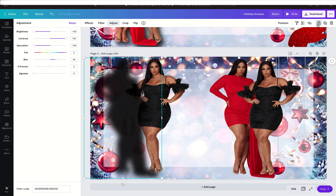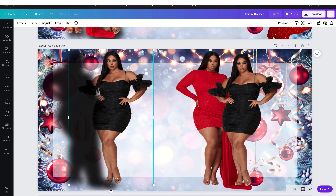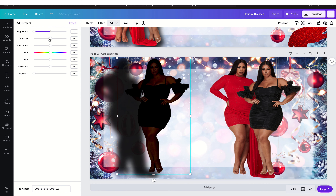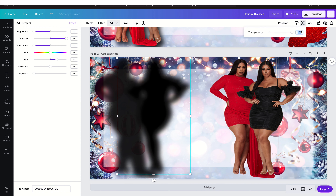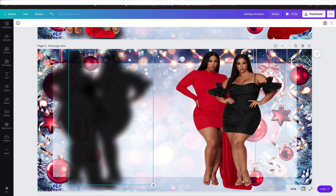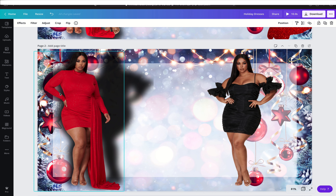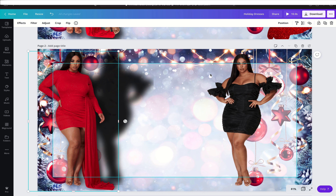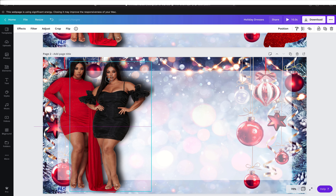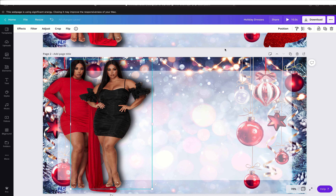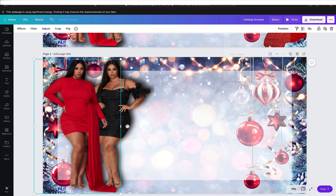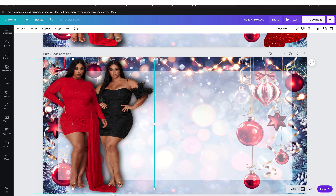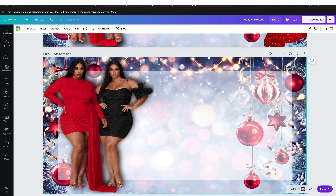Now that I have that done, I'm going to lock it. I'll go to the next photo and do the same thing: Adjust, brightness down, contrast up, saturation down, blur to 40, transparency to 89. Lock that one into place too. Then I grab each model, bring them over, position them — one kind of backwards behind the other — bring that out a little, and lock them both into place. We're done with that part.